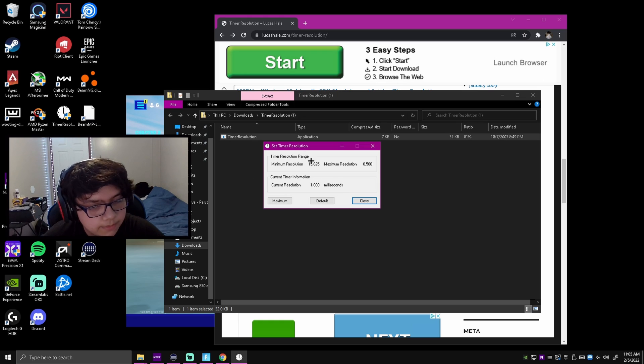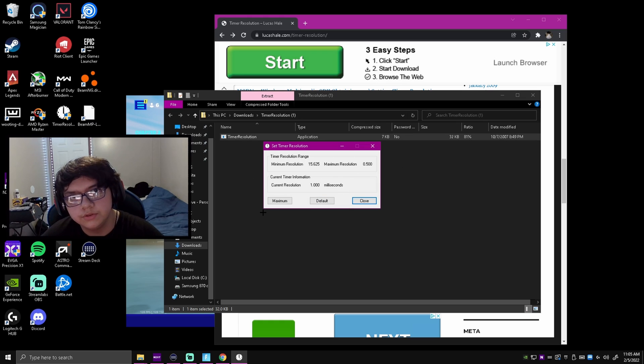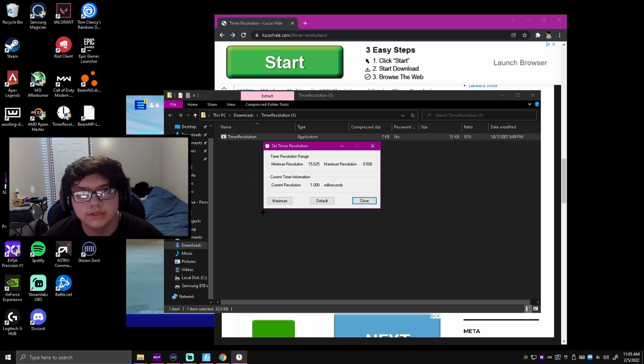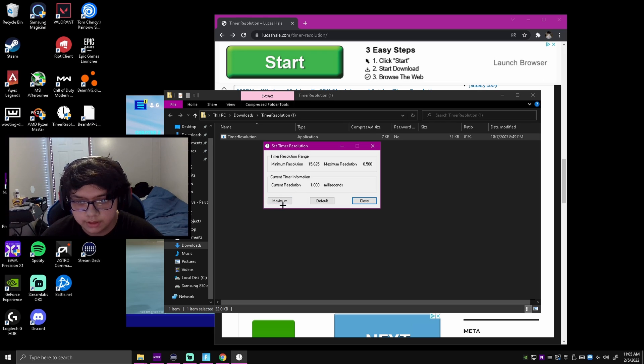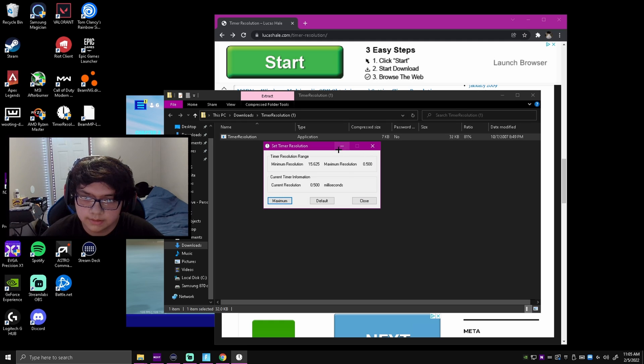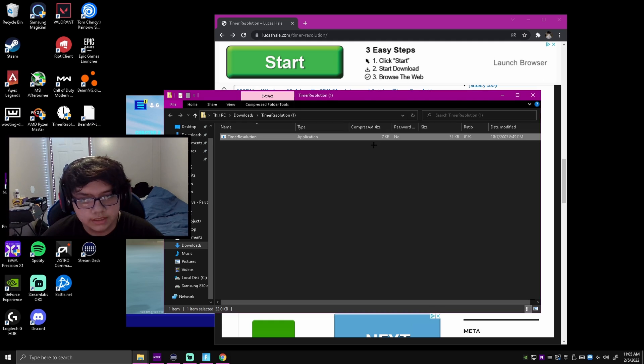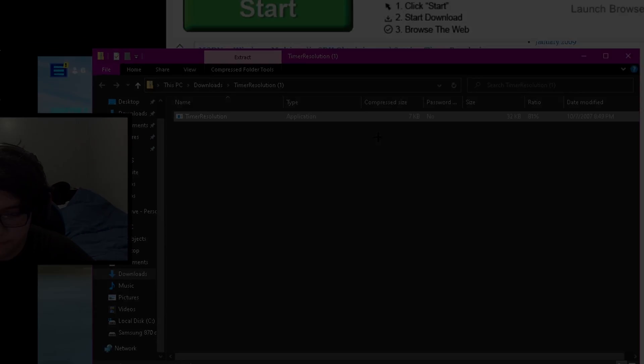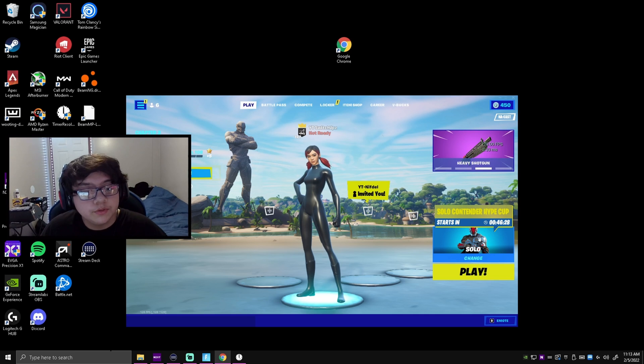This should pop up. So what you want to do if you want the maximum lowest input delay that you can get, you're going to want to put it to maximum. Click maximum, then you can just exit out of it for now.